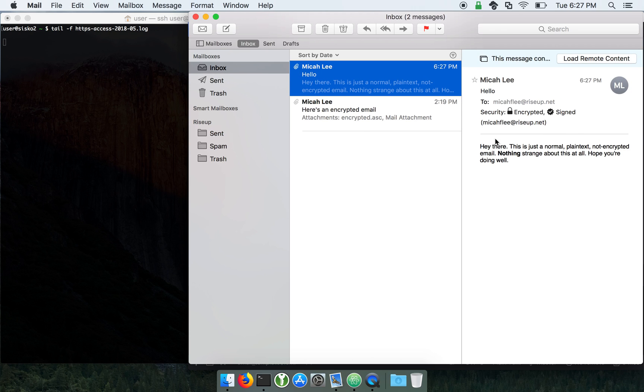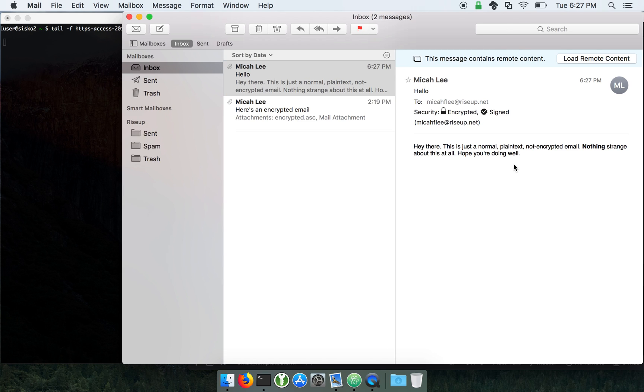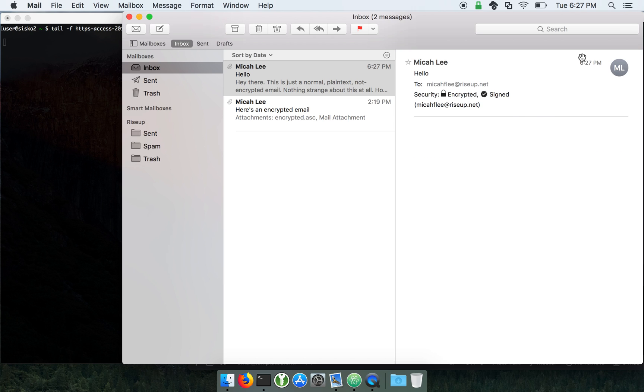So it says this message contains remote content. And the reason why it says this is because I unchecked that. If I just left the default settings for Apple Mail, then it would just automatically load it. But I'm going to go ahead and click load remote content because I wonder what's different.